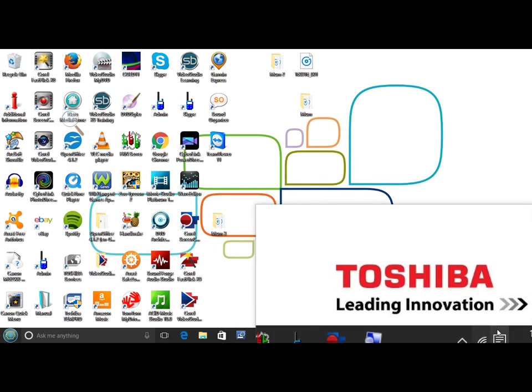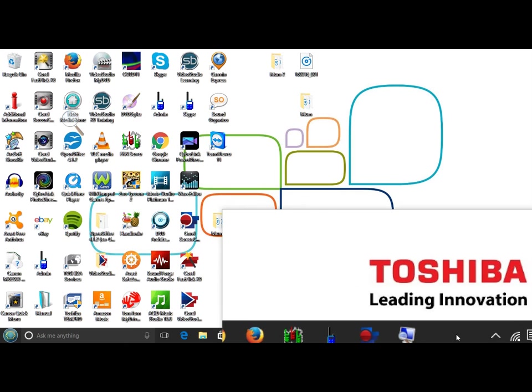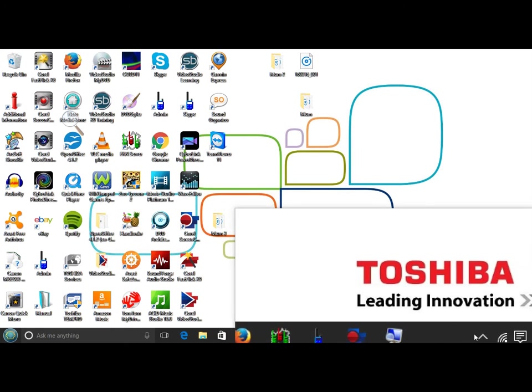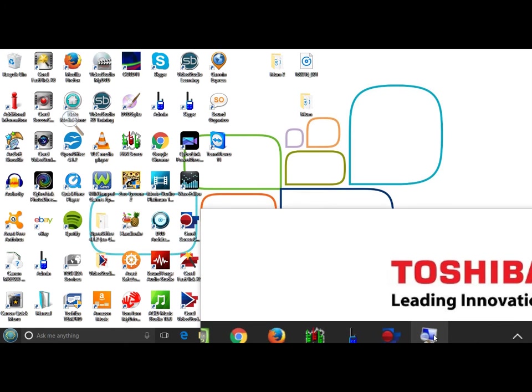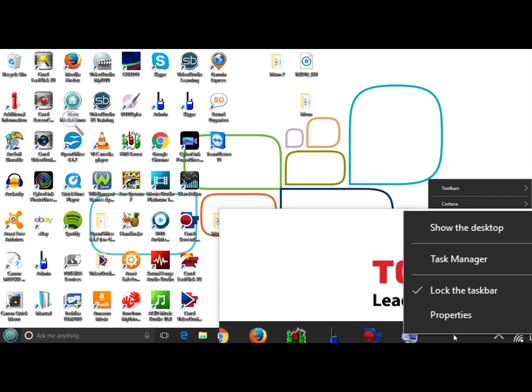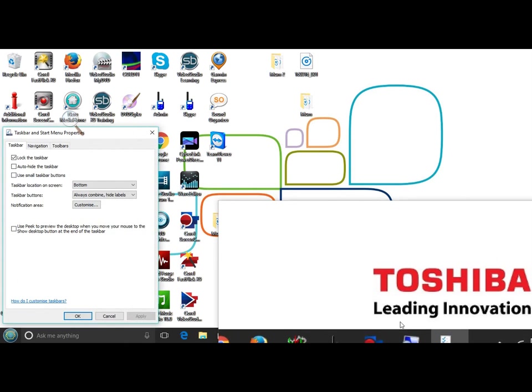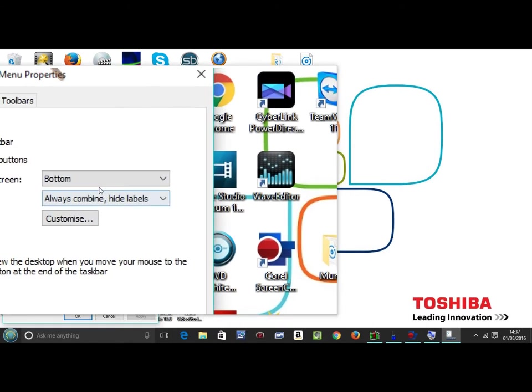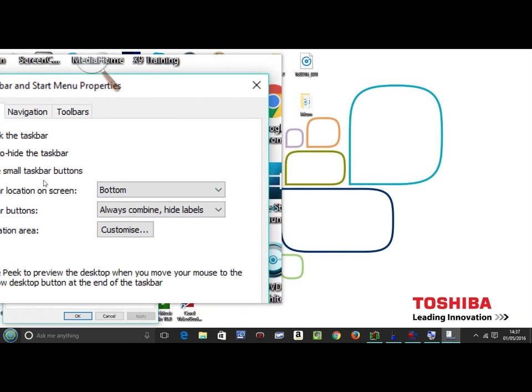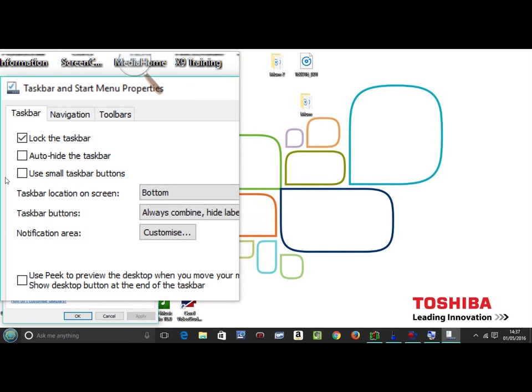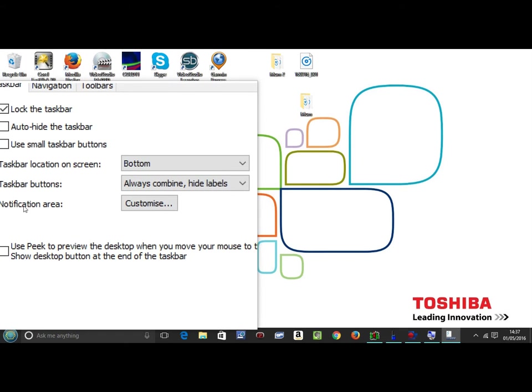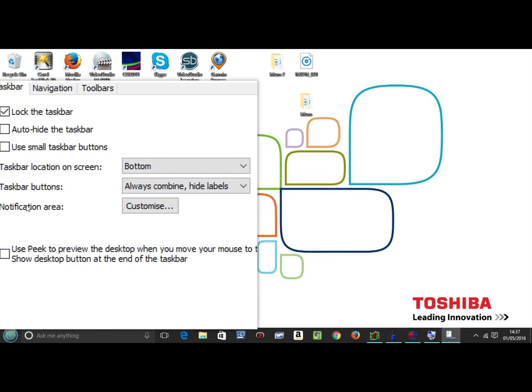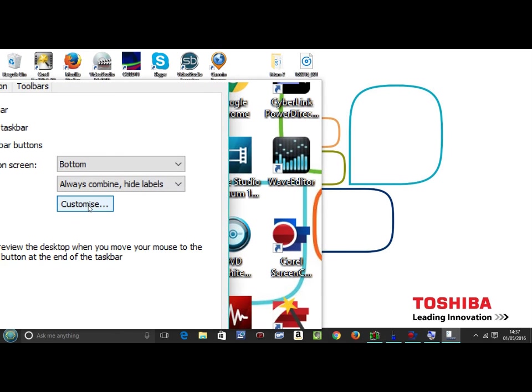First, right-click on the bottom taskbar and go to Properties. When you go to Properties, another box will appear called the Taskbar and Start Menu Properties. Go down to Notification Area and click Customize.